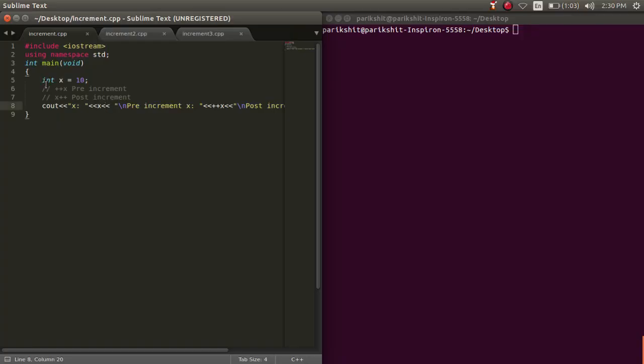Suppose we have a variable x equal to 10. We can increment the value of x using two methods: using pre increment like this, or post increment like this.